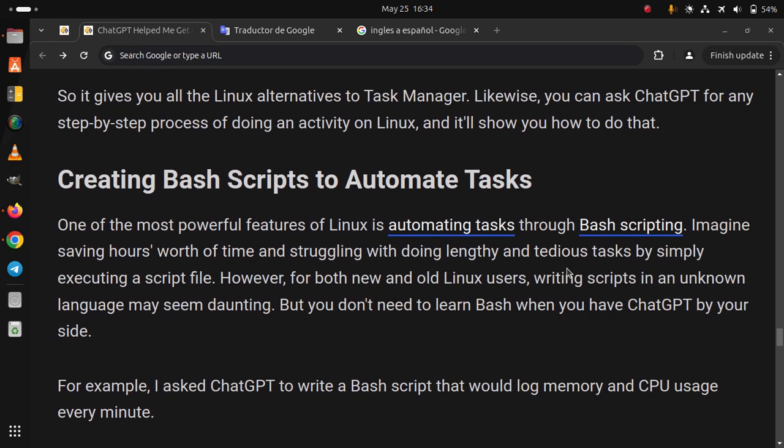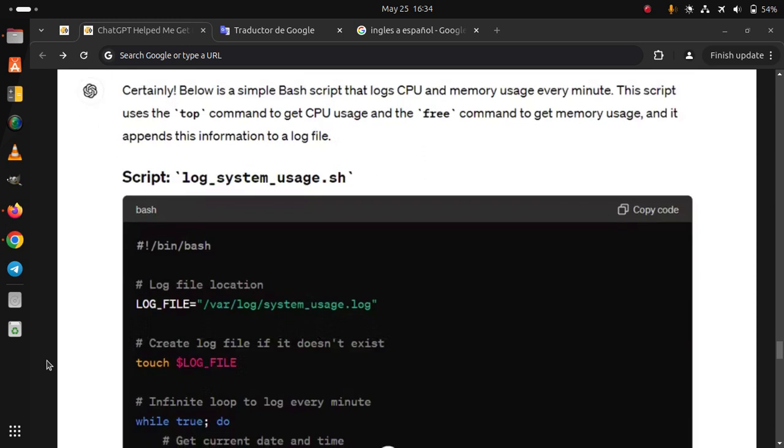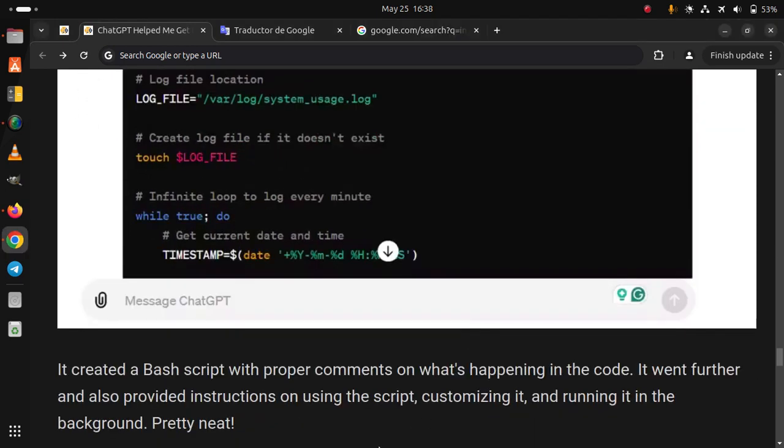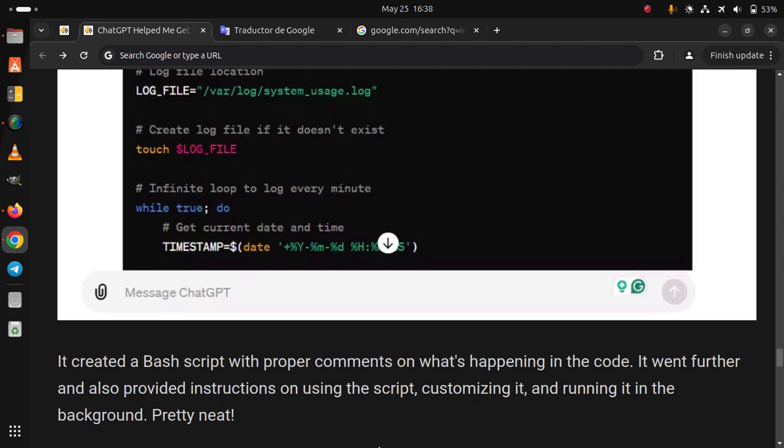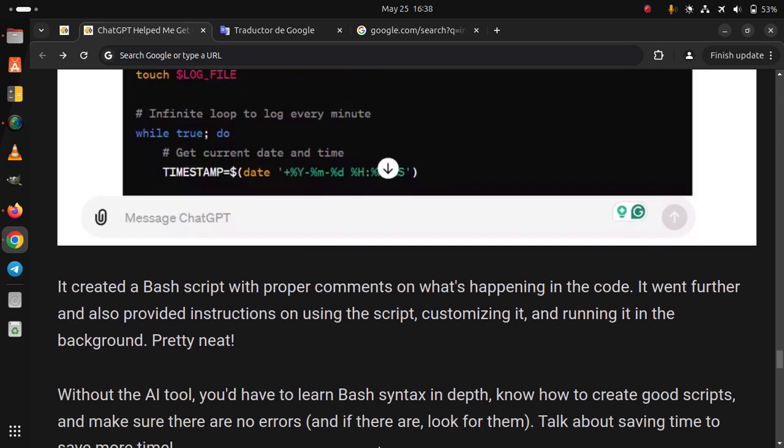For example, I asked ChatGPT to write a bash script that would log memory and CPU usage every minute. It created a bash script with proper comments on what's happening in the code. It went further and also provided instructions on using the script, customizing it, and running it in the background. Pretty neat.